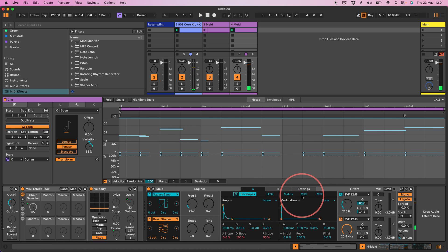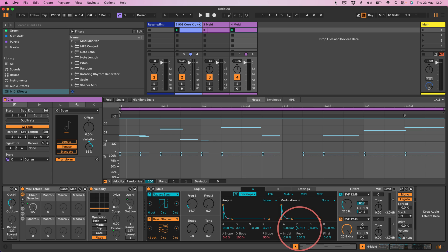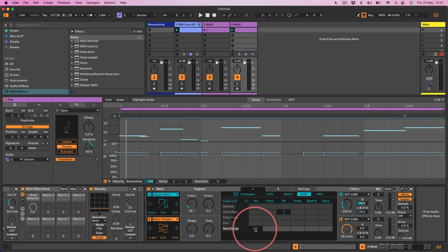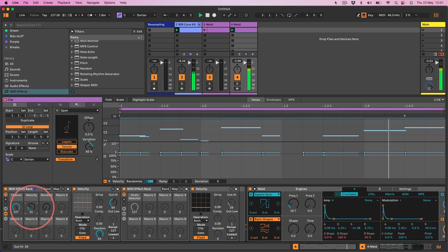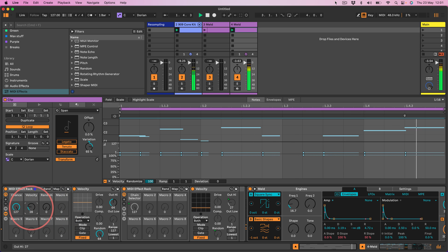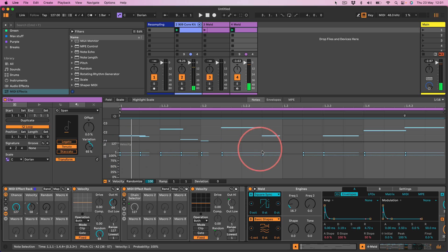Going back into Meld, this time I do actually want to assign the velocity to the decay of this modulator — set this to about 50, and set the envelope here to about halfway. Now as I increase the velocity you'll hear how that filter envelope is opening a little bit more. As I pull it back down it closes.